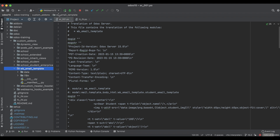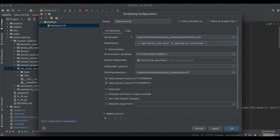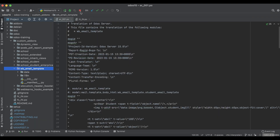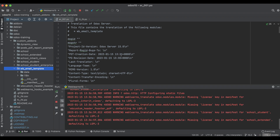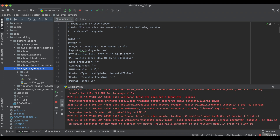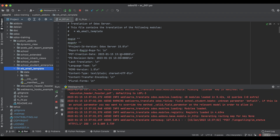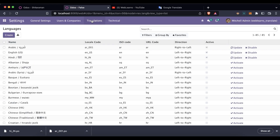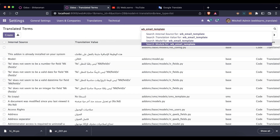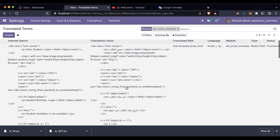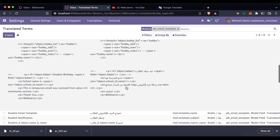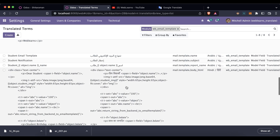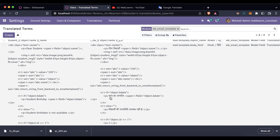Now I'll copy this module name and simply try to upgrade this module using Python configuration. If you don't know how to configure Odoo in PyCharm, please check the beginner-level playlist where I already explained it. Without any error it successfully upgrades. Let's go back and go to the Translate Terms, paste the module name, and you can see it's already converted — this one is for Arabic and this one is for Hindi.